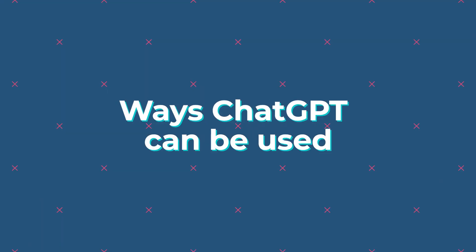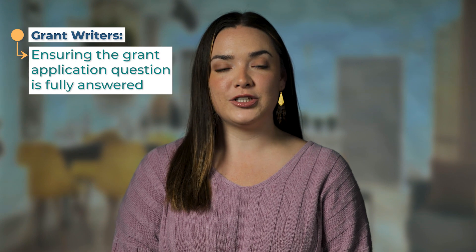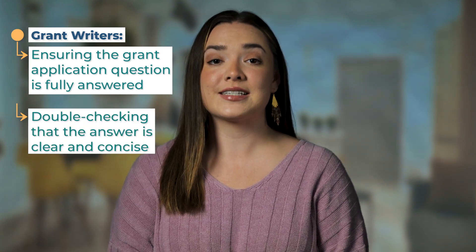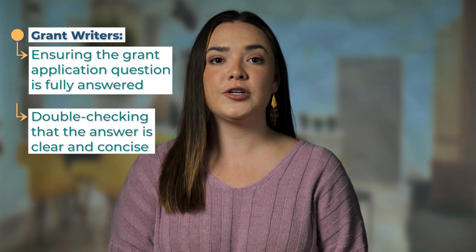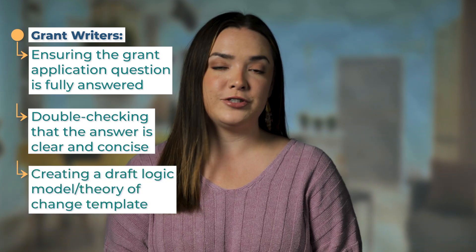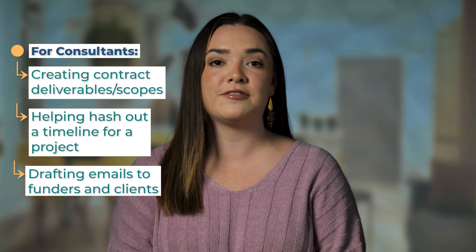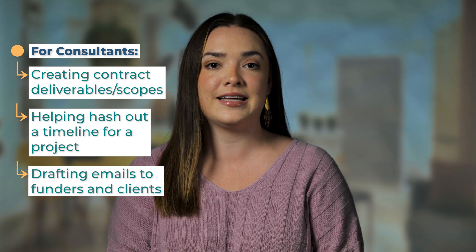In just a second, I'm going to take you through some steps to improve my grant application using ChatGPT. But first, here's an overview of ways ChatGPT can be used. For grant writers, we can ensure the grant application question is fully answered and double check that the answer is clear and concise. We can also create a draft logic model or theory of change template. And for consultants, we can create contract deliverables or help hash out a timeline for a project or draft emails to funders and clients.